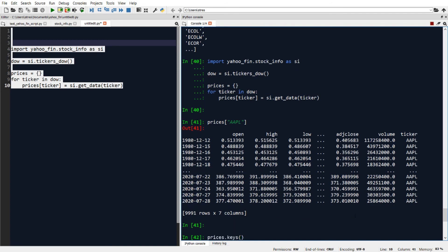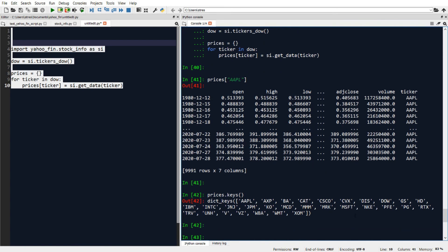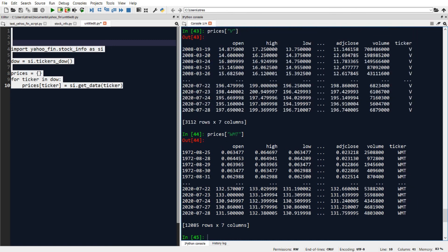Or I can look at the other tickers. So if I do prices dot keys, I can see the other tickers in our dictionary of data sets. So let's say I do prices of V for Visa. That gets me the historical data for Visa. Or let's say for Walmart, prices of Walmart would give me the historical price data for Walmart. And similarly, you could do that for any other ticker.